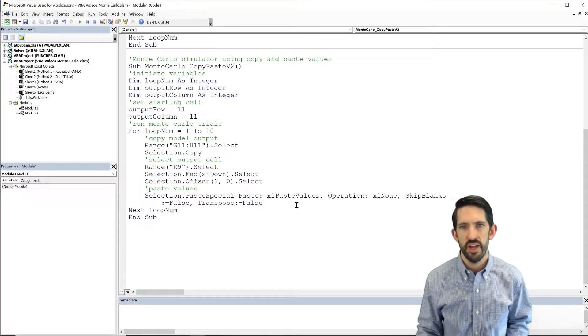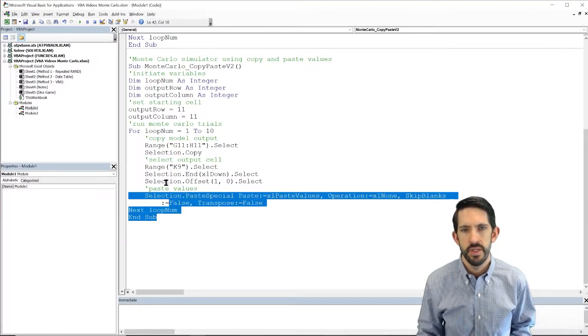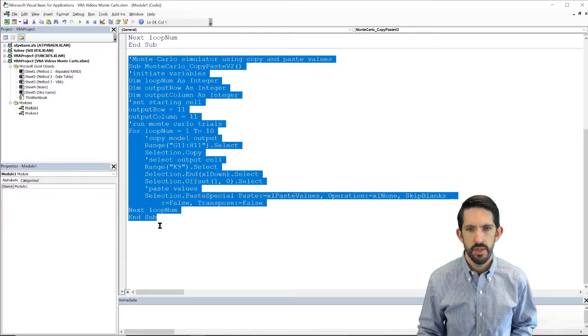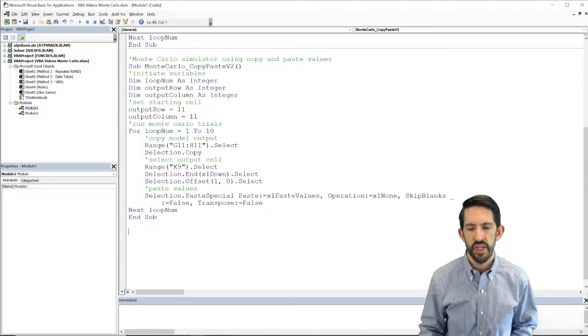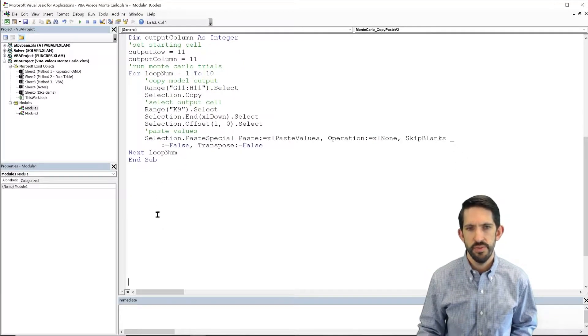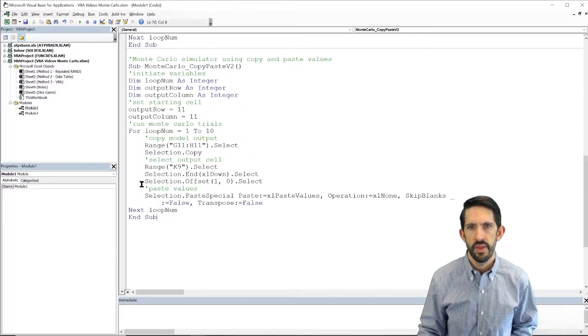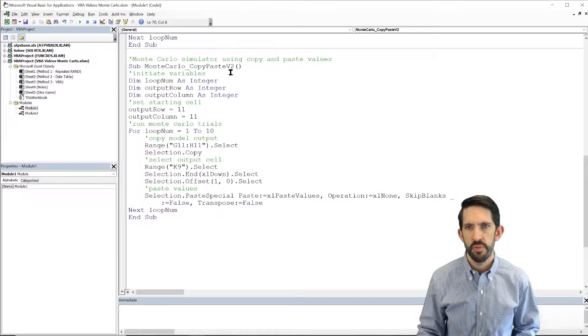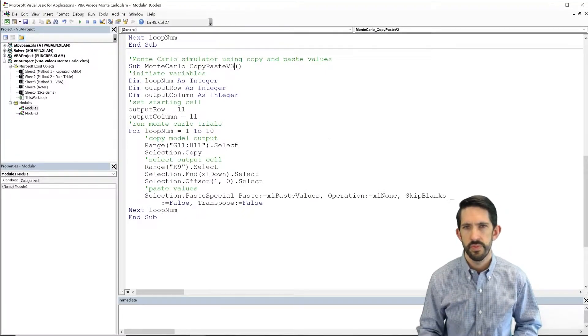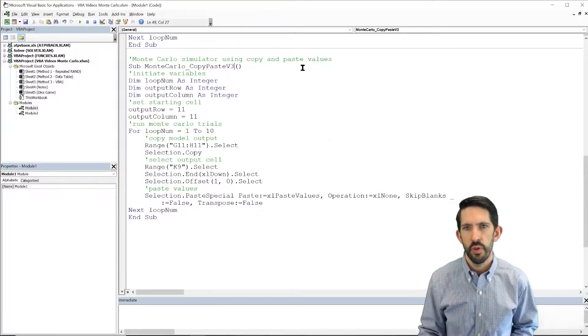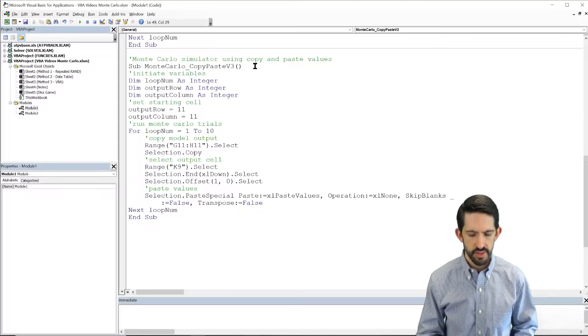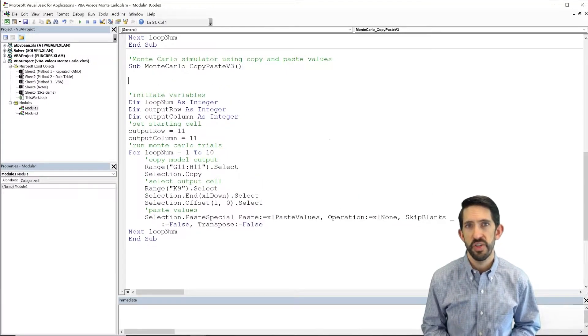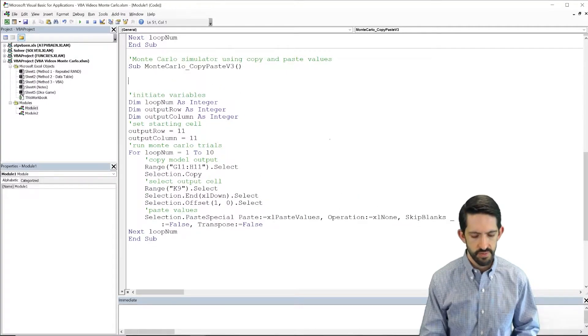So let's flip back over, let's take our code, make a new version. We're going to make version 3 now and we're going to start at the very beginning by turning screen updating off.